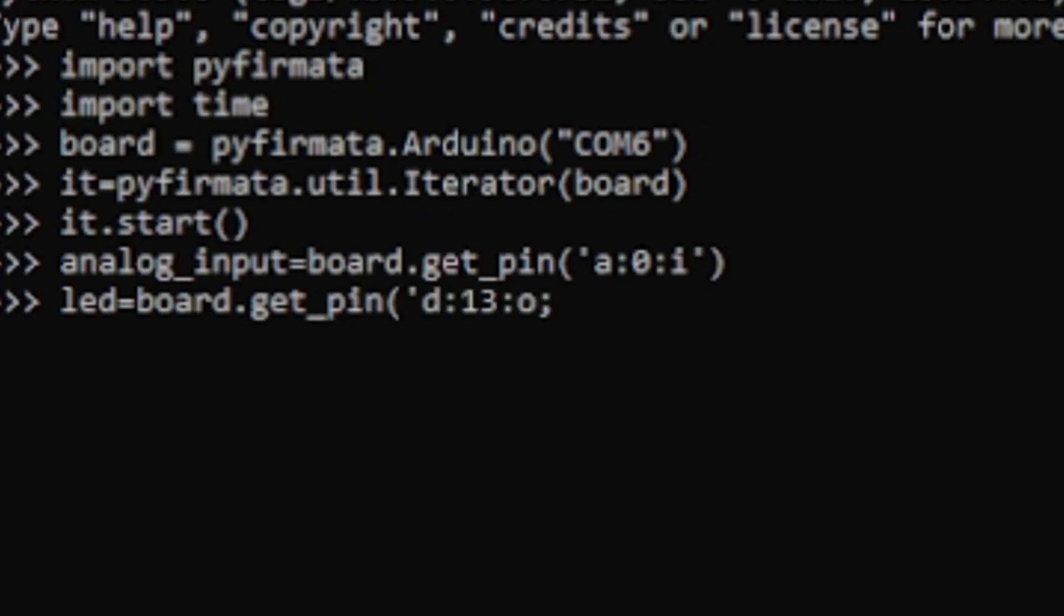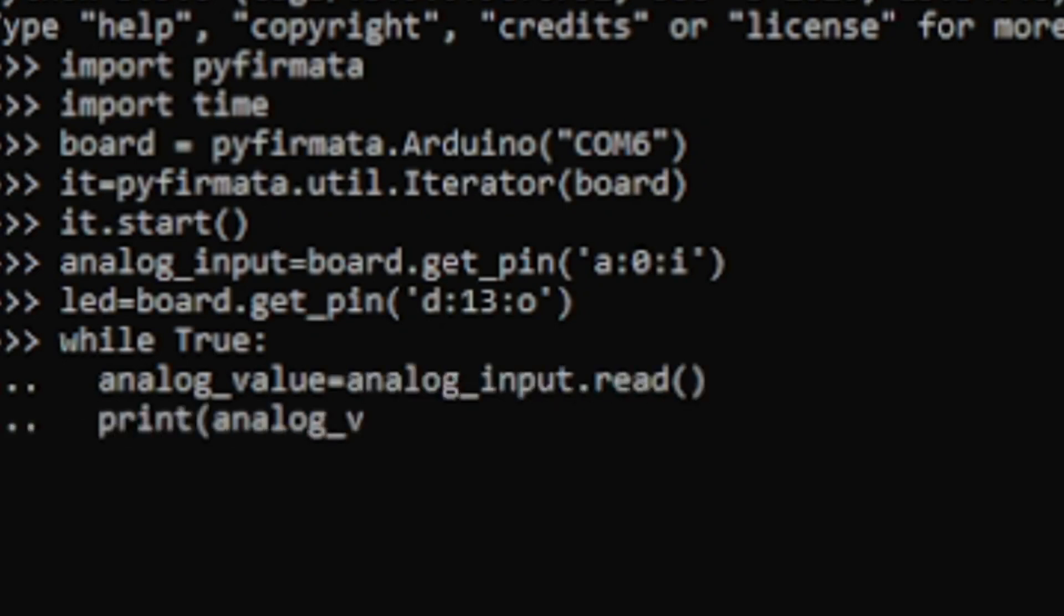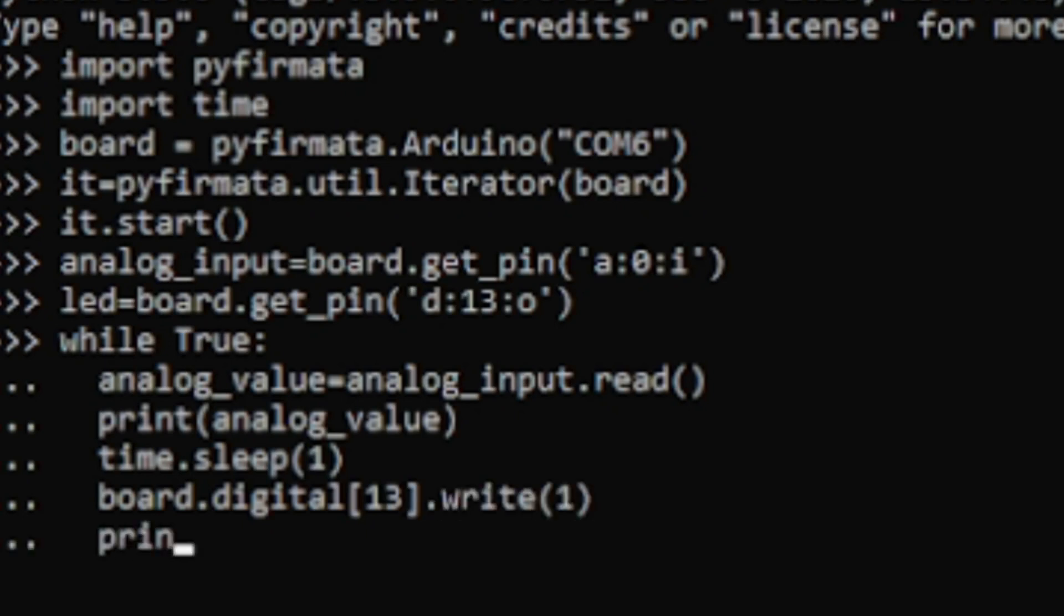To configure pin as input or output in Python type board.get_pin open parenthesis and inside quotation type a which stands for analog and d which stands for digital, colon pin number, colon i for using as input and o to use the pin as an output. This is similar to pinMode in Arduino programming.